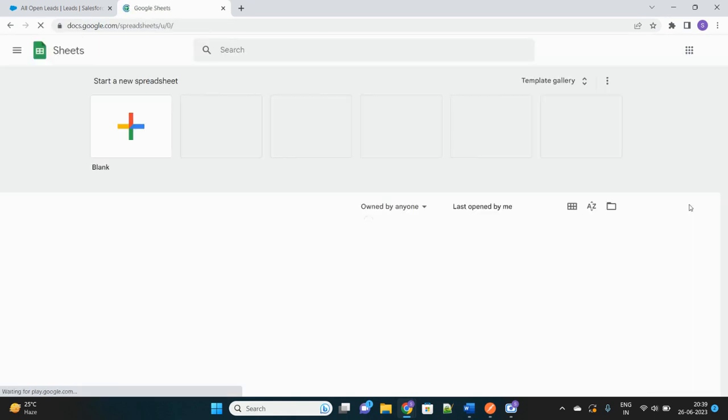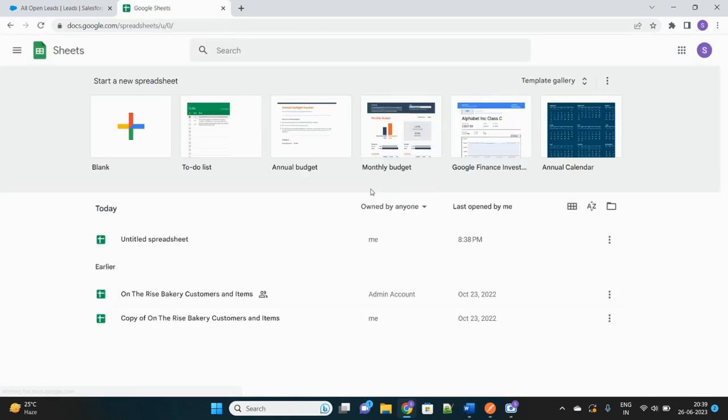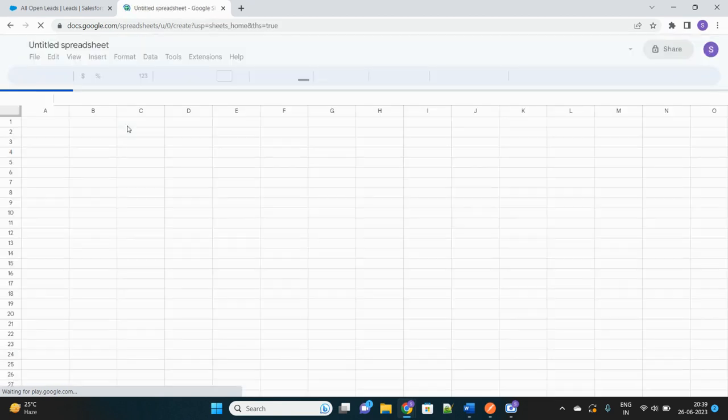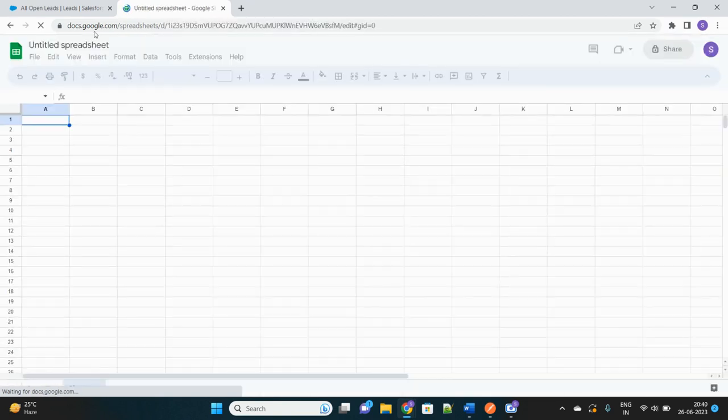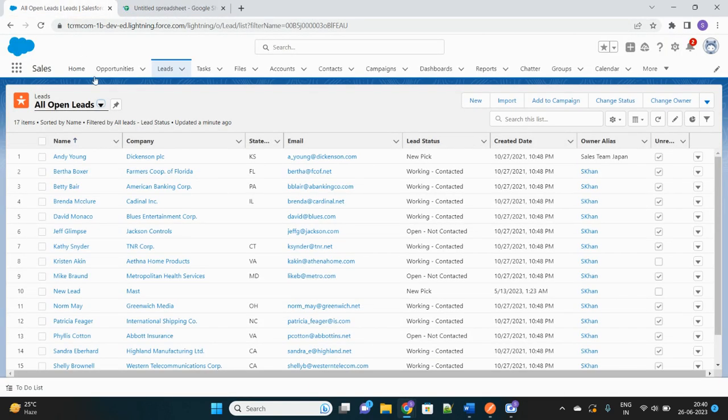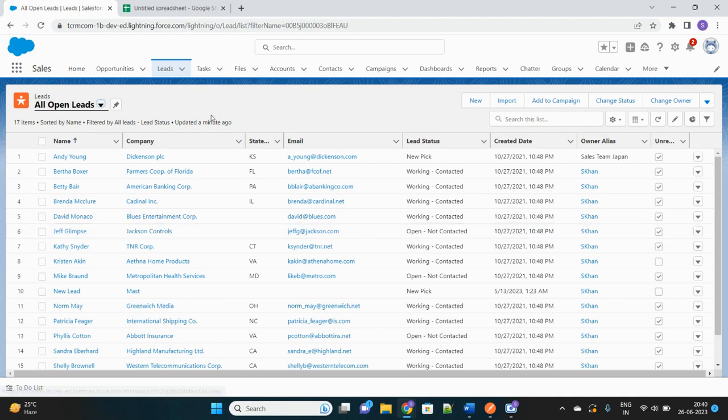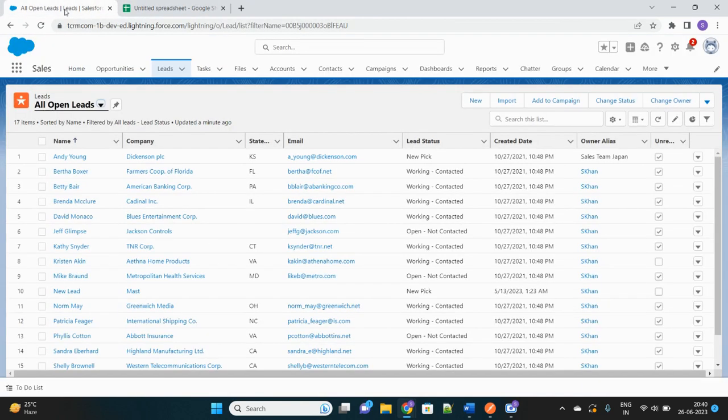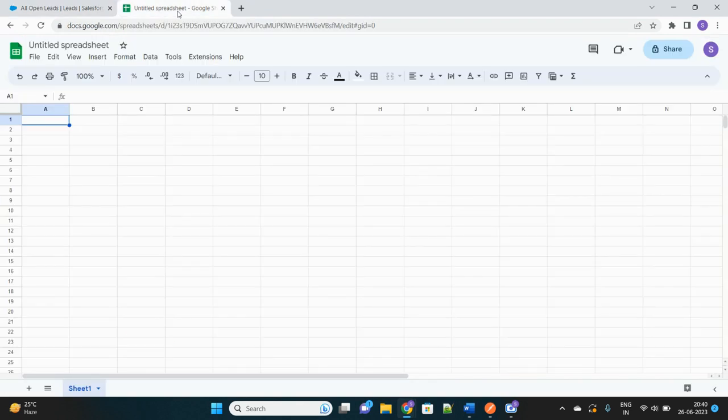Basically, visualizing your data into Google Sheets by integrating both of them is what we're going to achieve in this video. First of all, let's take a scenario. There are a list of leads here in my Salesforce org and I want to see those records into my Excel sheet where I can save and share with other people at the same time without actually logging into Salesforce every time just to get the data from it.